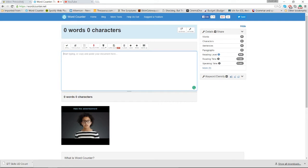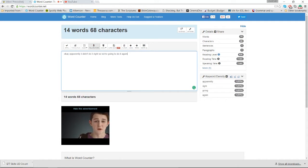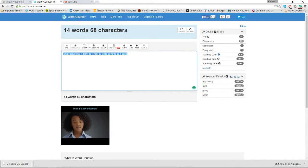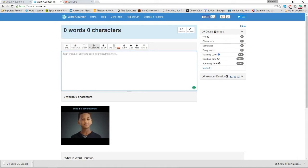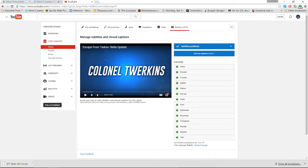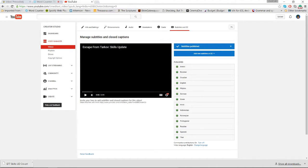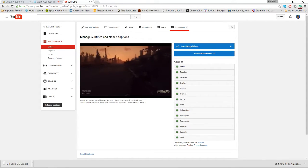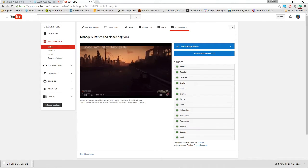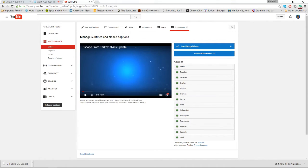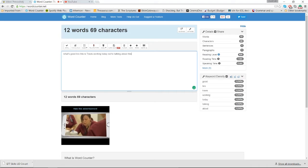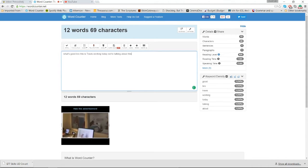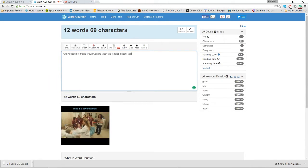Apparently it didn't do it right, so we're going to do it again. And you can see it does have some mistakes there.